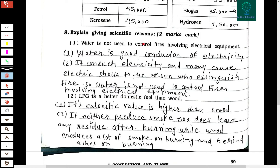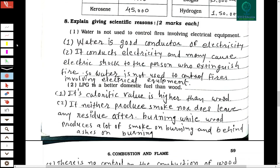Now explaining with scientific reasons. The first reason: why is water not used to control fires involving electrical equipment? Water is a good conductor of electricity. It conducts electricity and may cause electric shocks to the person extinguishing the fire. Therefore, water is not used.